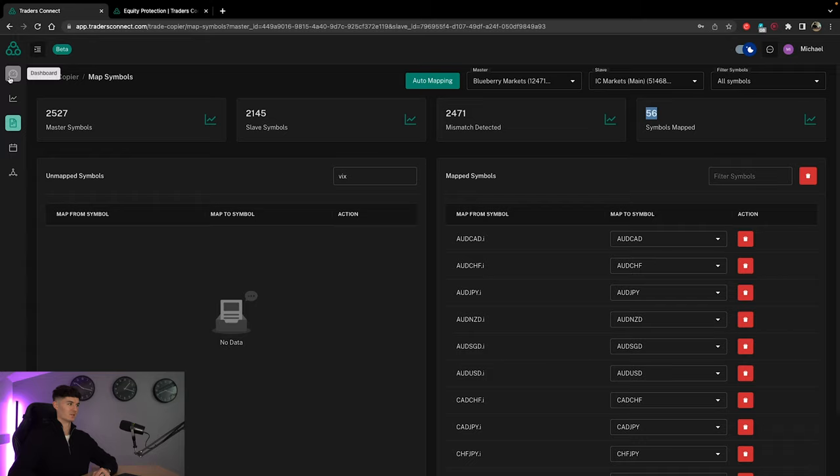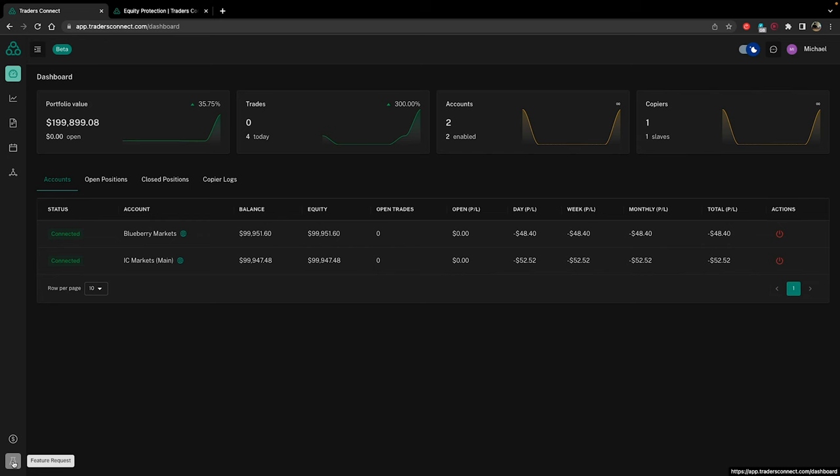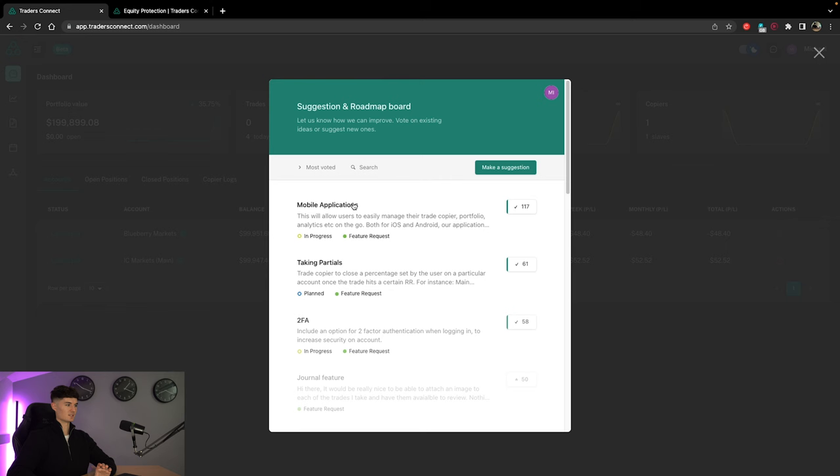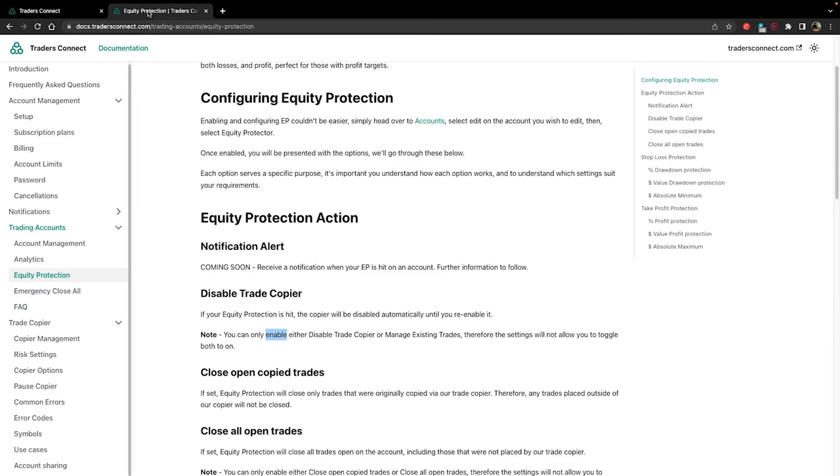The next thing I want to take a look at is the equity protection. Just to give you a bit of a history check on Traders Connect, there's a feature request button in the bottom left-hand corner. You can see all the integrations that people want to actually have in Traders Connect. Now, six months ago, one of the key things that people wanted to add was equity protection, including myself. If we just go to the document, this has already been added now, which is unreal.